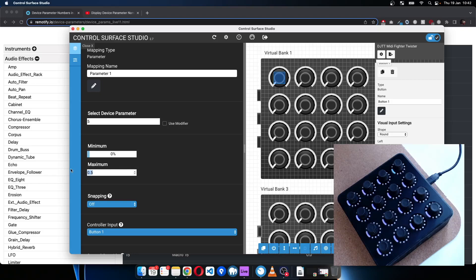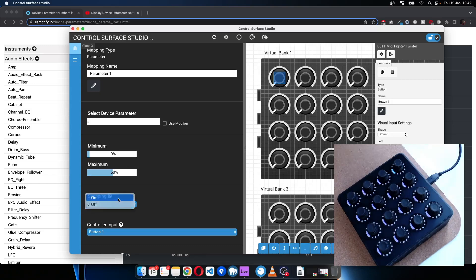So in order to control the macro, let's say we want to set that to halfway, we change that to 50% and turn snapping on.